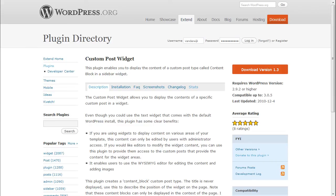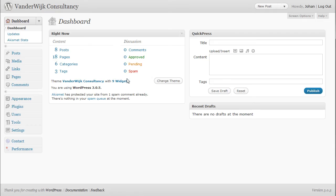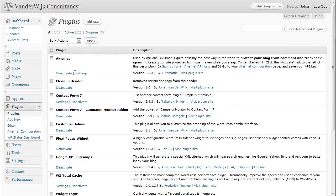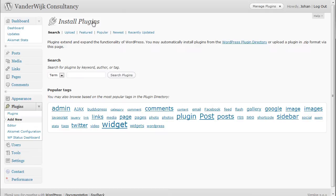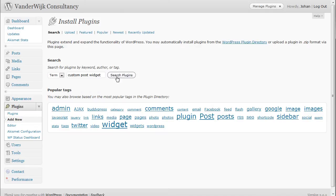First I will show you how the custom post widget plugin is installed. To install the plugin you go to plugins and click on add new. Then you type custom post widget, search.